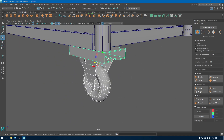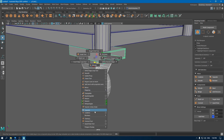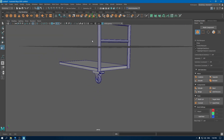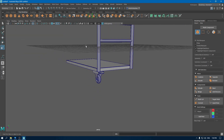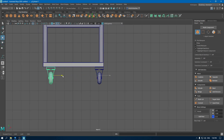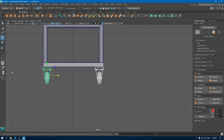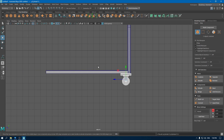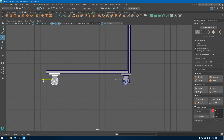Now select all of them and combine. Go to front view and duplicate this, placing this one here. Now select them again, go to right view and create another duplicate and place this one here.